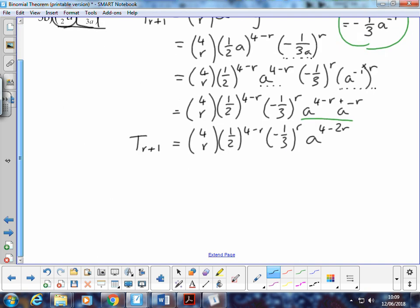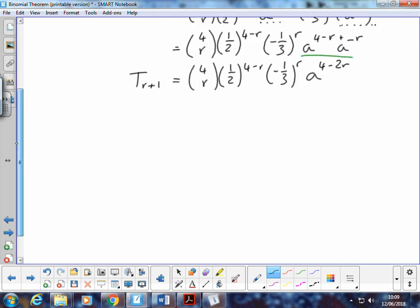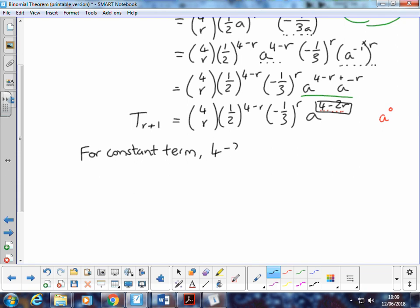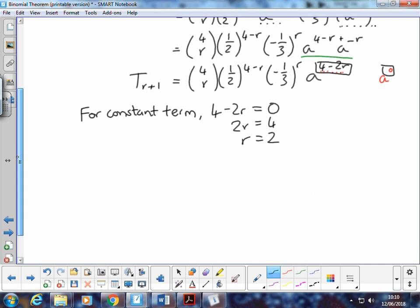What are we looking for? We're looking for the constant term. The constant term happens when the power of a is 0. So we equate our power 4 minus 2r to 0. For the constant term, 4 minus 2r equals 0, therefore 2r equals 4, and r equals 2.